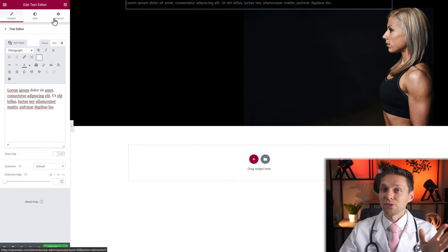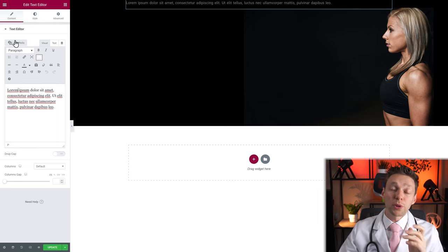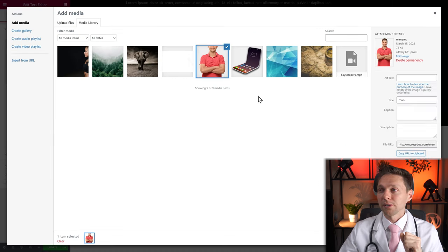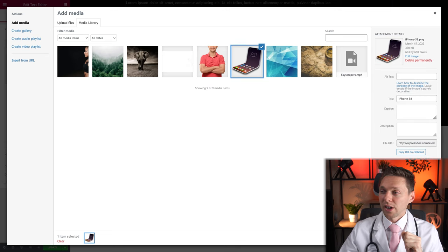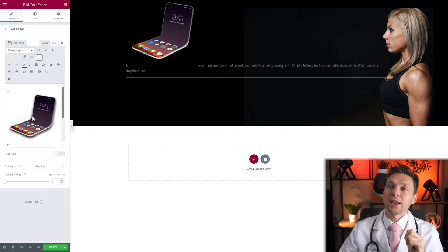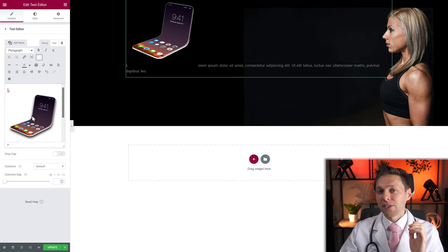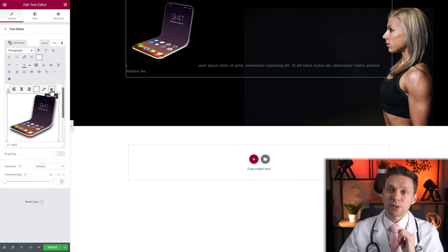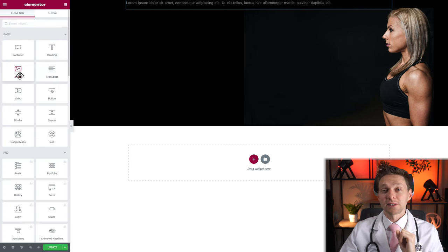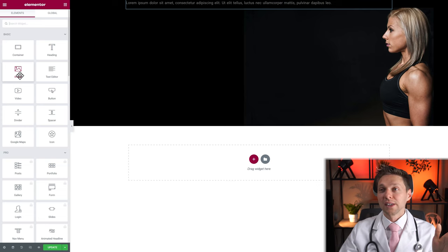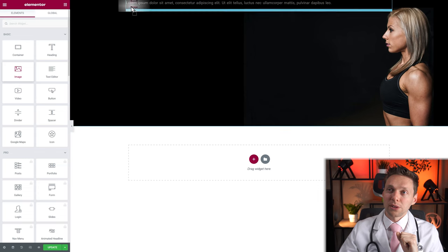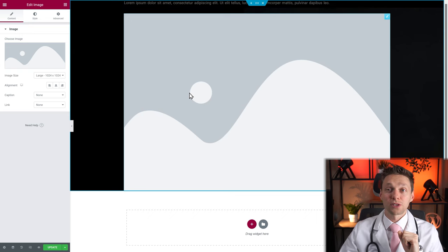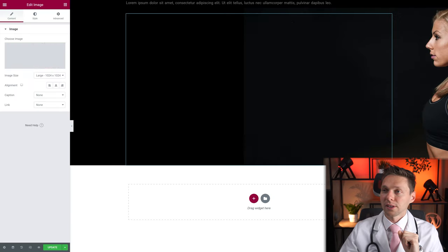If you click Add Media, you can add media from your library. Let's say I add this beautiful iPhone image and press Insert Into Post — now I have an image within my text editor. I strongly advise you not to use this, because within Elementor you have an Image widget, which we discussed in the last video. It's much better to drag and drop the image widget and place it next to your text so you can change them independently.